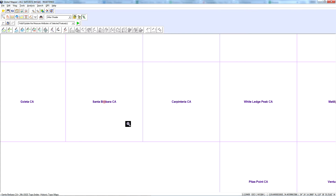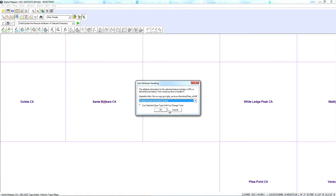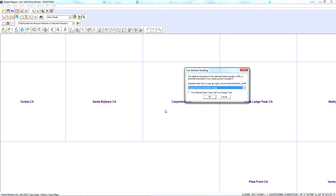There are two ways of downloading the file. One is to click on it using this identify icon right here — this is best if you just want to download one single quad. What happens is this link attribute handling dialog comes up, and you want to make sure it says 'display feature information dialog.' You can also check this and use that same tool type until you change to the digitizer, then just hit OK.